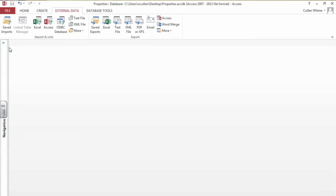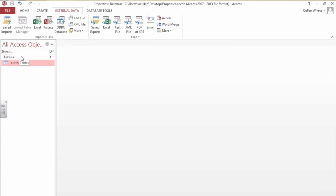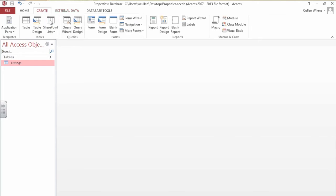I will open up the panel on the left hand side. The listings table is still selected. It's highlighted. At this point I want to create, up in the top tabs, create a query.